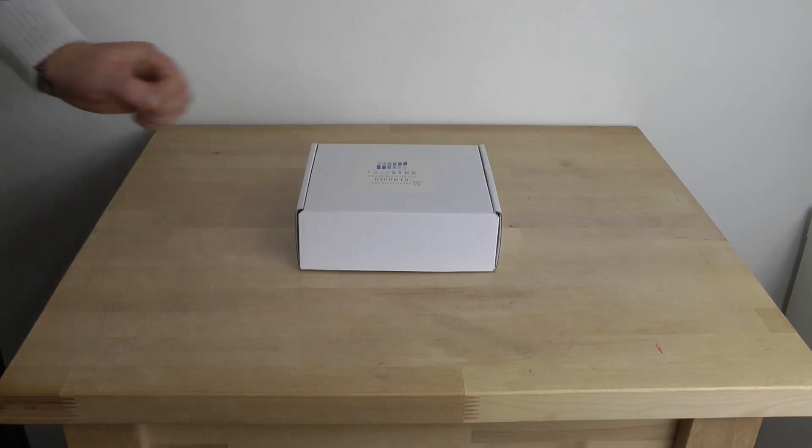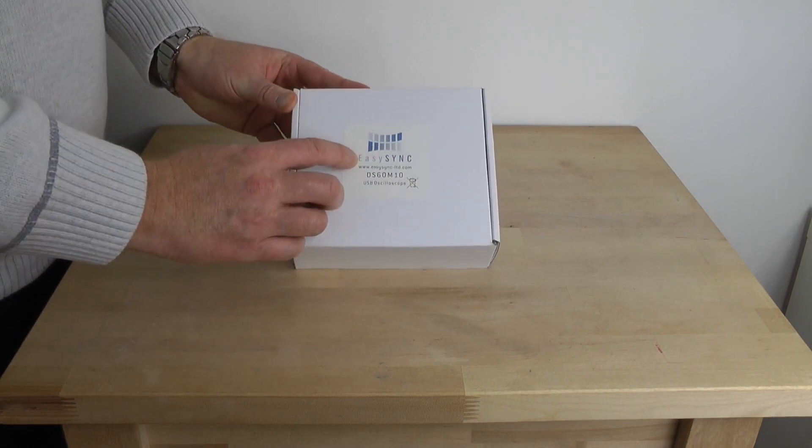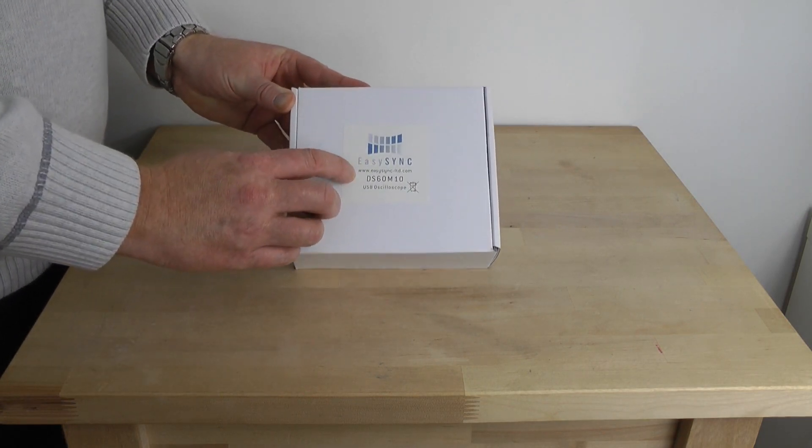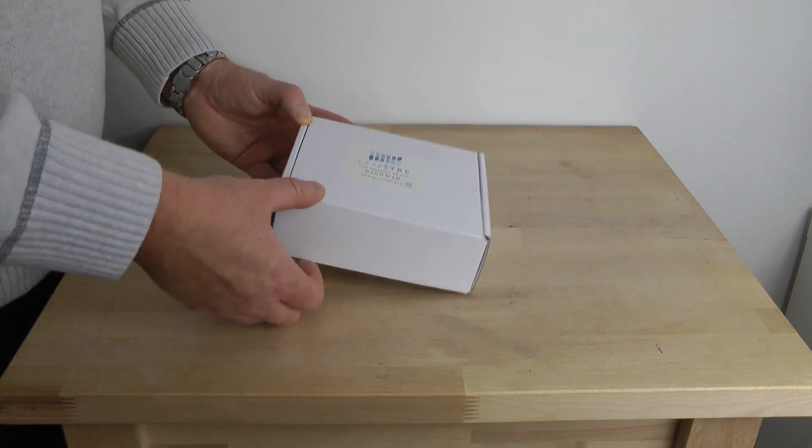So let's have a look at what we got inside of this box. Let's start our unboxing. At the front of the box you can find the EasySync logo and their website where you can buy this device.